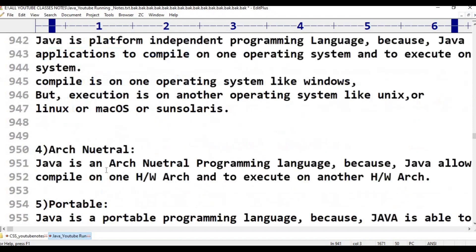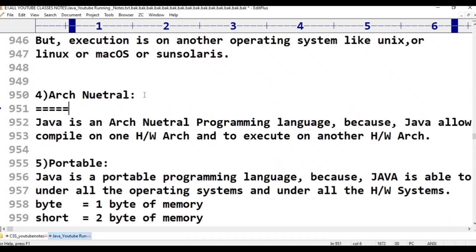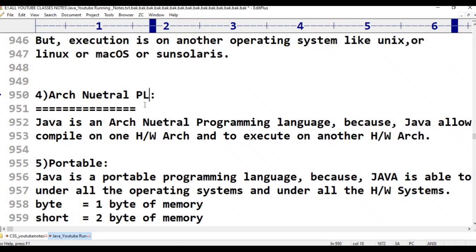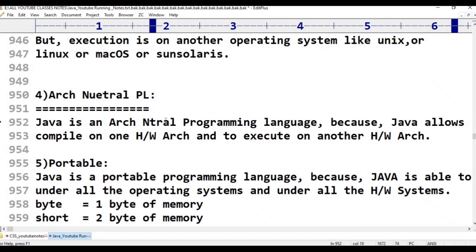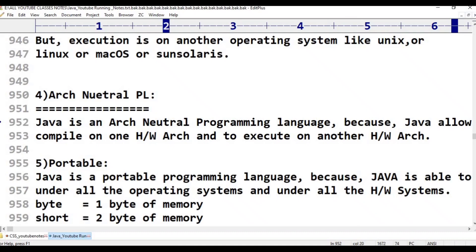The next point is architectural neutral programming language. What is architectural neutral? This is almost the same as platform independent. In platform independent, the OS is the consideration. But in architectural neutral, the hardware system is the consideration.